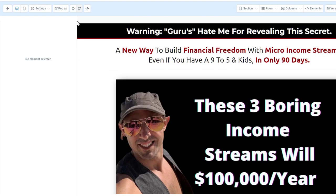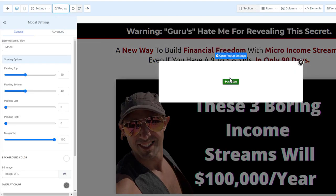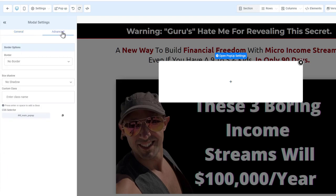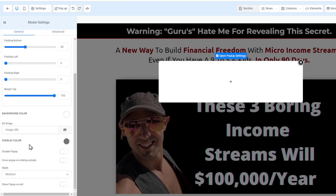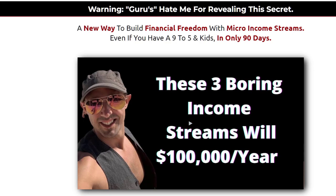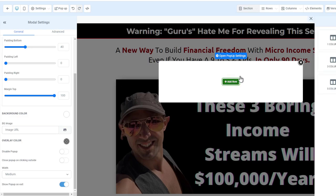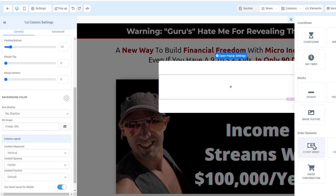That covers the editor overview. A few more things: the pop-up feature lets you add an exit pop-up. If someone tries to leave your site, you can show a message like 'Don't leave so quickly — you could be getting this for a dollar.' Enable 'Show pop-up on exit' and it will trigger when the user moves their mouse off-screen.